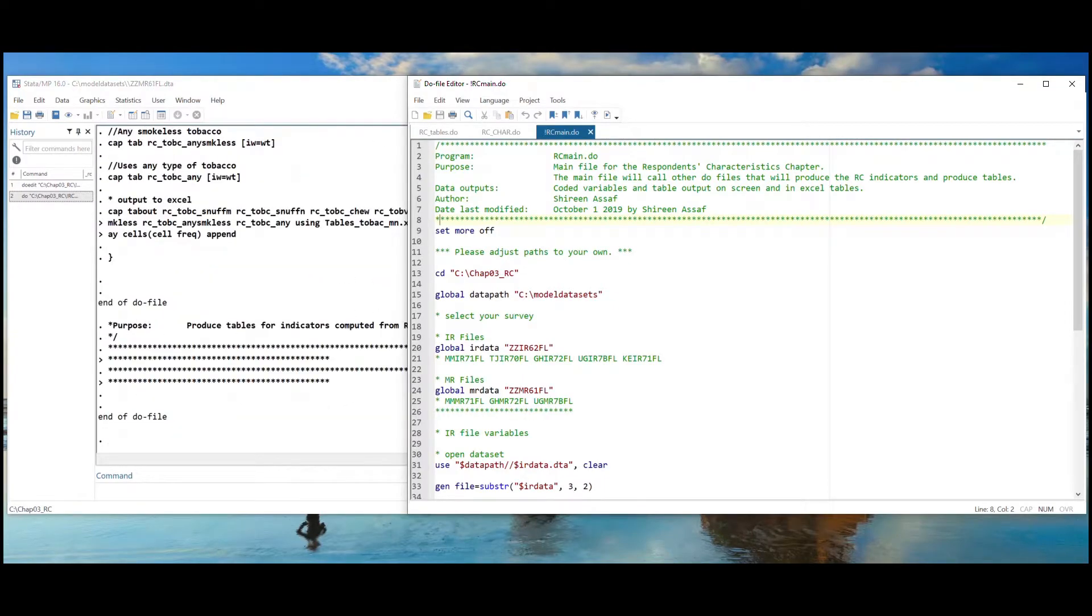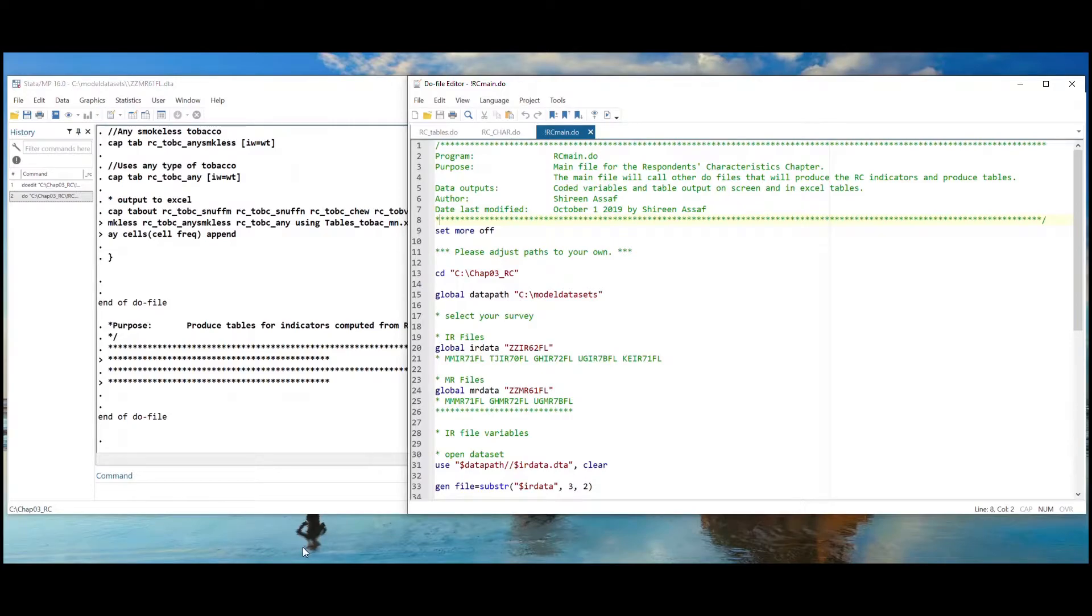The tables produced provide a simple tabulation using the tab-out command in Stata, and follow the standard DHS tabulation plan that is used for survey final reports.